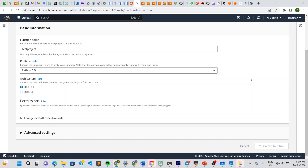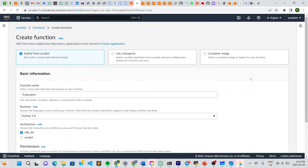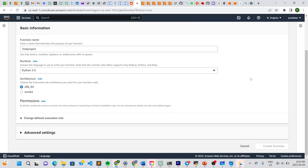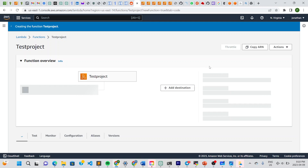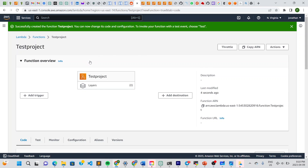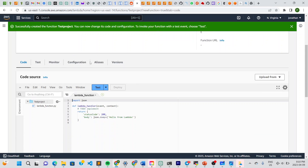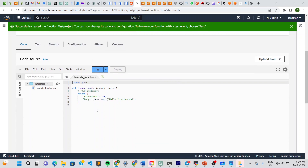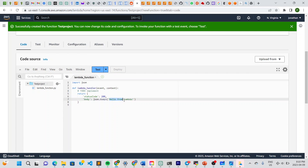It's creating — give it a few seconds. Our function has been created. Once it's created, you can scroll down to the code section and have a look at the code, which is what will eventually be displayed.